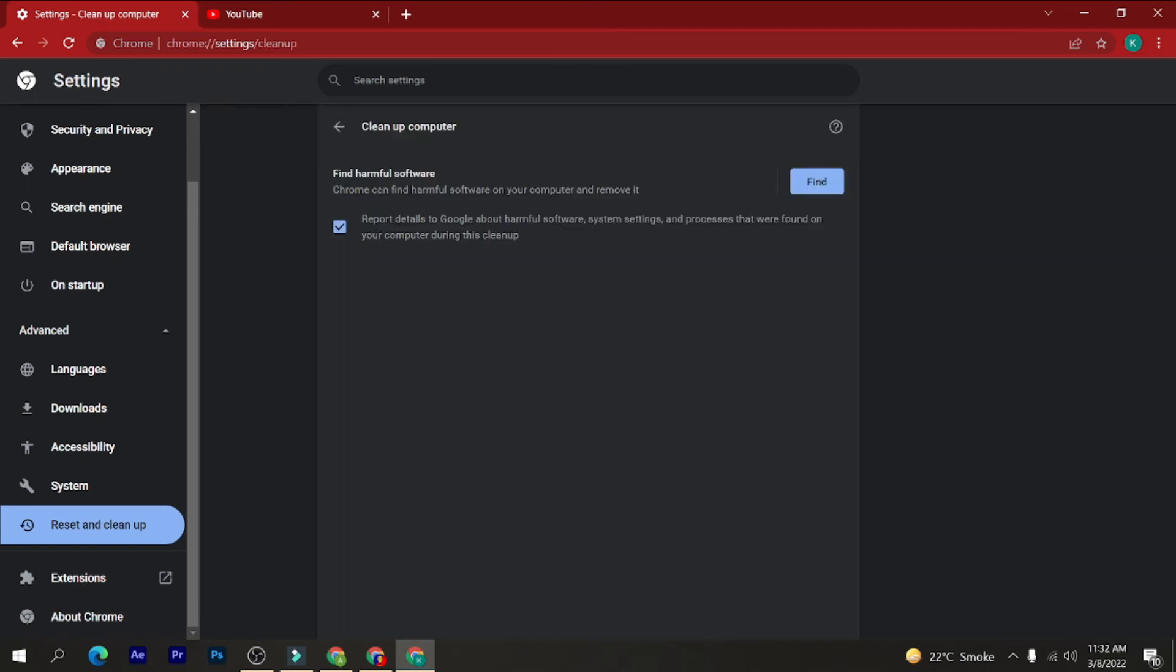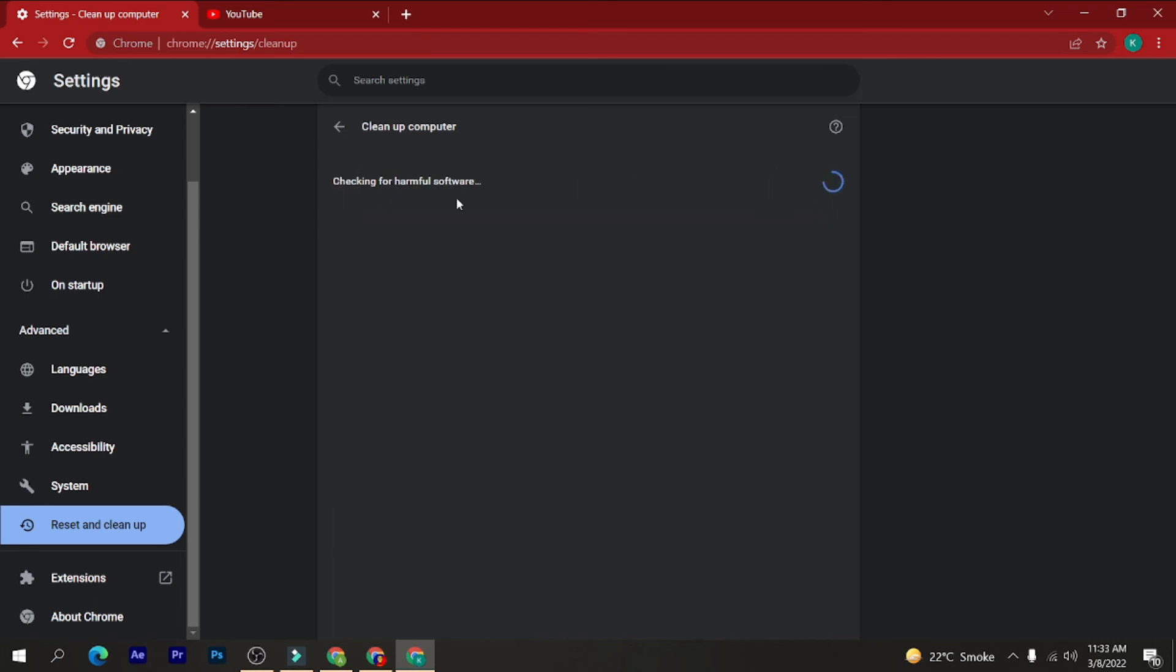Chrome can find harmful software on your computer and remove it. Just click on the find button. This is also a very good thing to do on a weekly basis or a daily basis whenever you have time, and it is a really good thing to do to secure your Google Chrome browser.